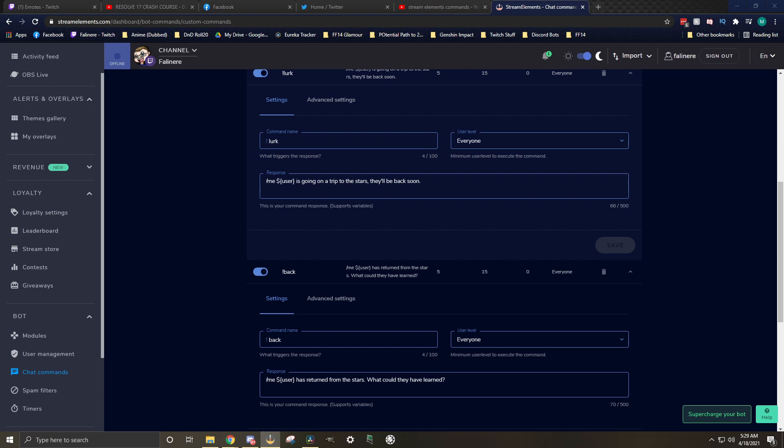You're probably also wondering why I have backslash me in front of all of my responses. All backslash me does is it changes the color of the text to the color of the person that is sending the message. If it's your bot, it sends it as your bot message. You can even use it for yourself in chat by typing in backslash me, and it'll put the same color of your text as is the color of your name in chat.